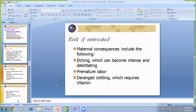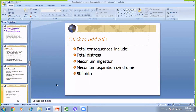If intrahepatic cholestasis is untreated, there can be very intense and debilitating pruritus. Maternal risks include premature labor and postpartum hemorrhage due to deranged liver function tests. Fetal consequences include fetal distress, meconium ingestion, meconium aspiration syndrome, and most dangerously, sudden intrauterine death. The cause of sudden IUD is unknown but is a significant concern, making this condition serious despite its generally favorable prognosis.